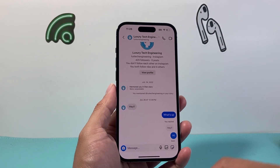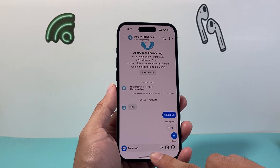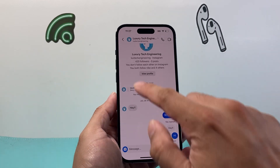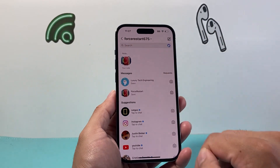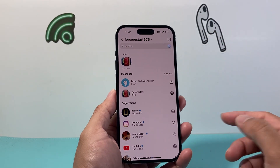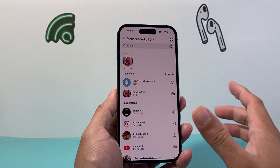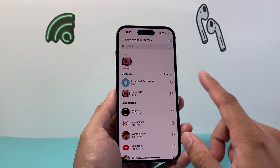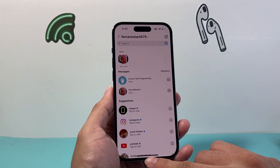You have to do it for each individual chat that you have that has Vanish mode on. Once it's turned off, that circular dot will be gone, and you know that Vanish mode has been turned off for that chat.